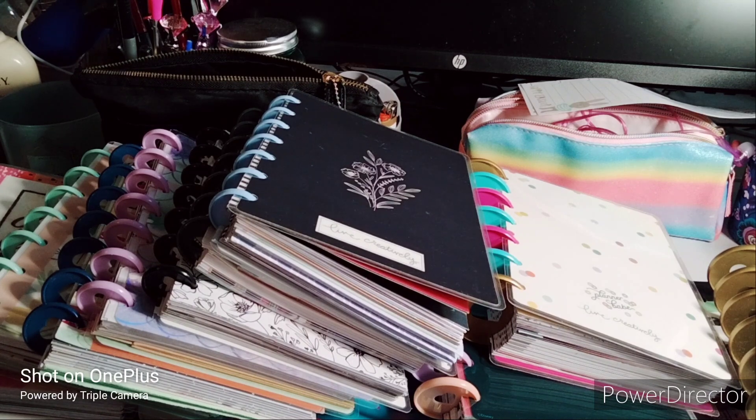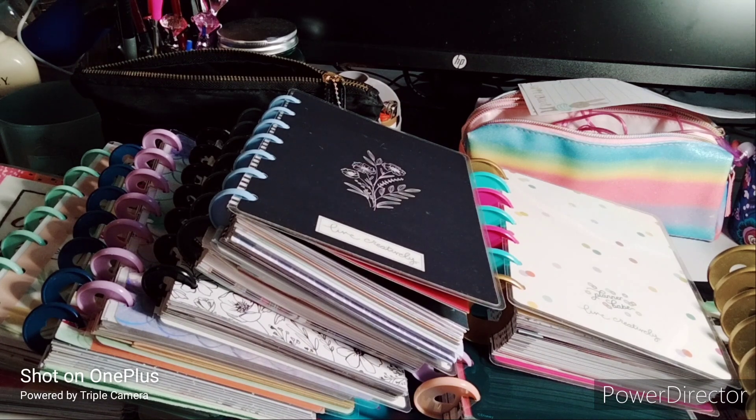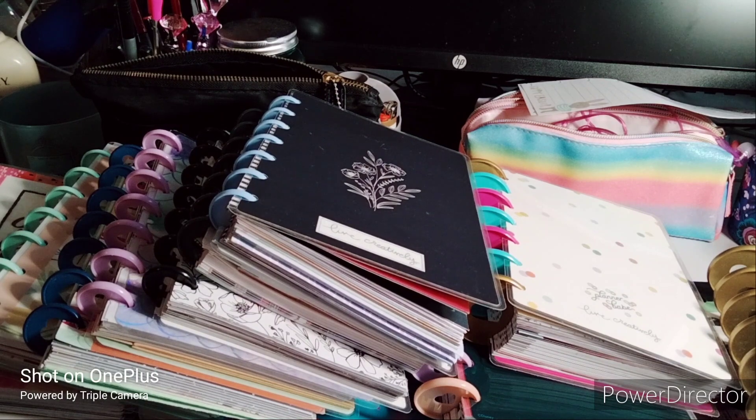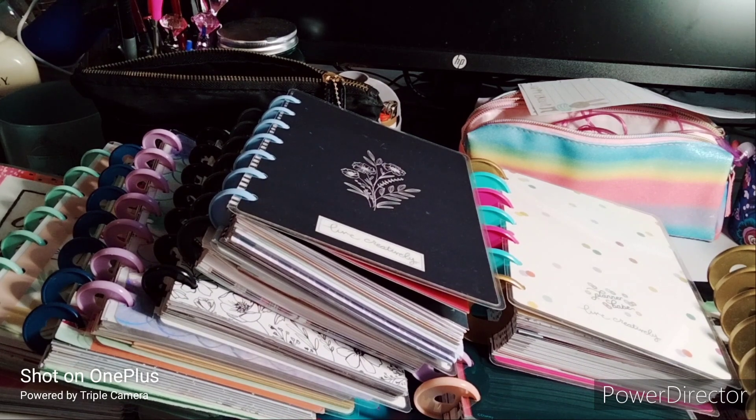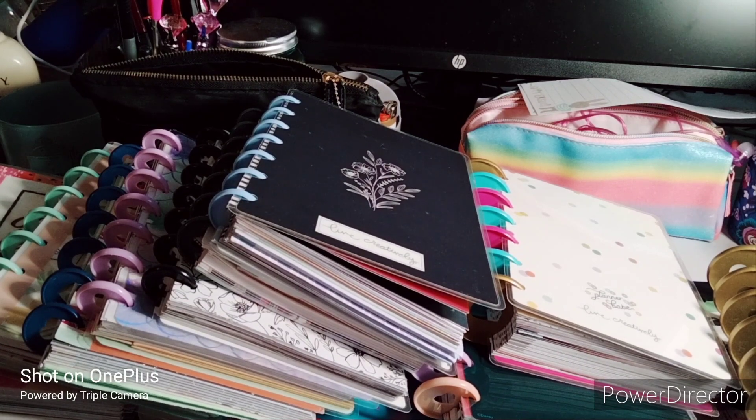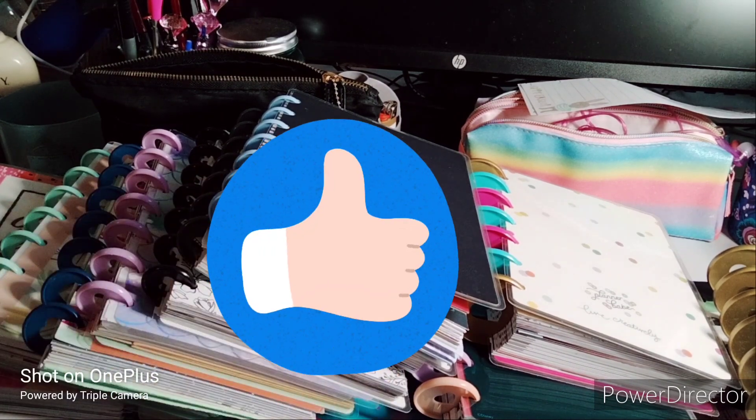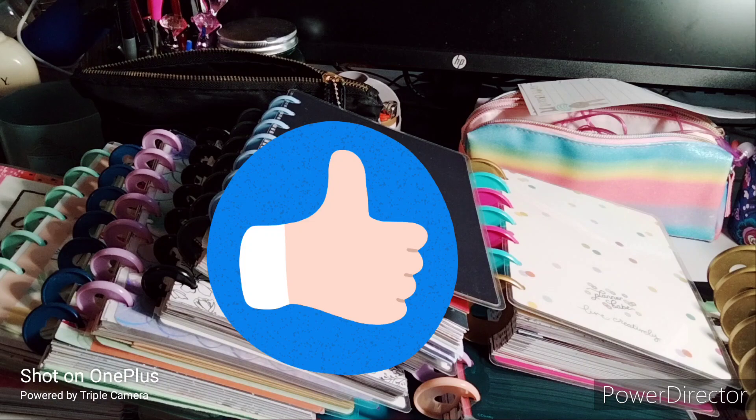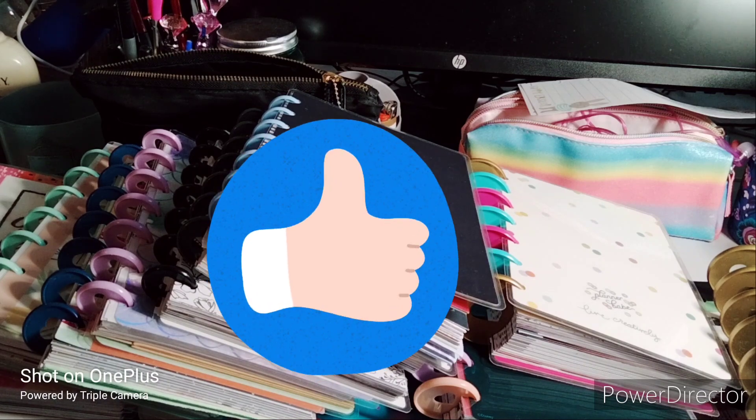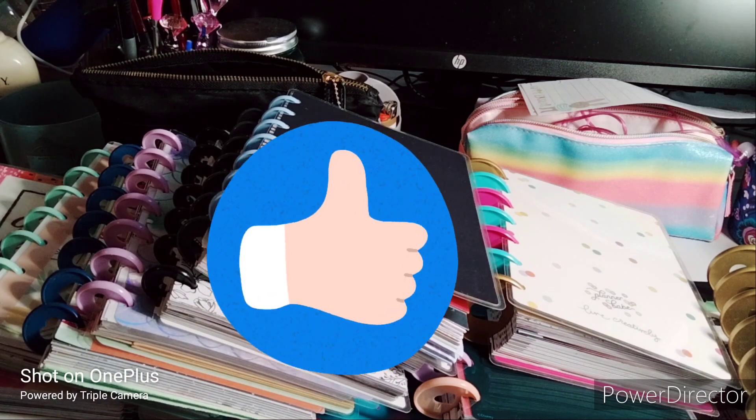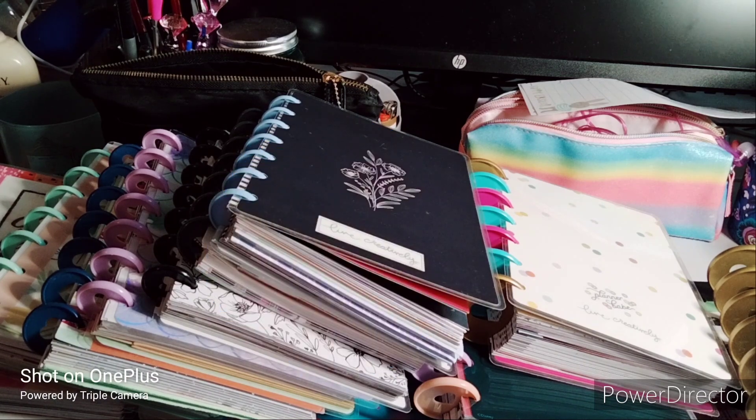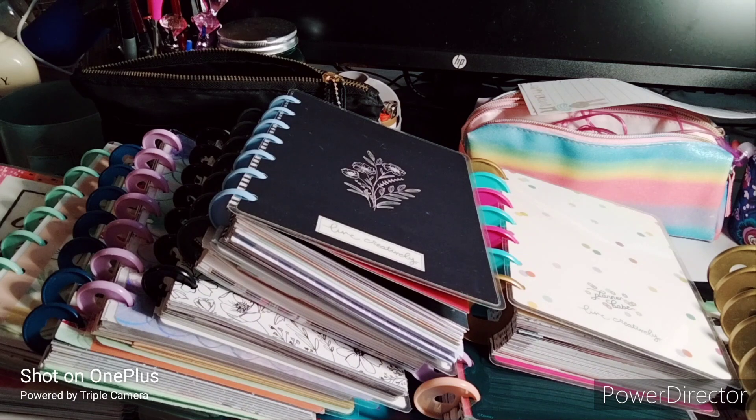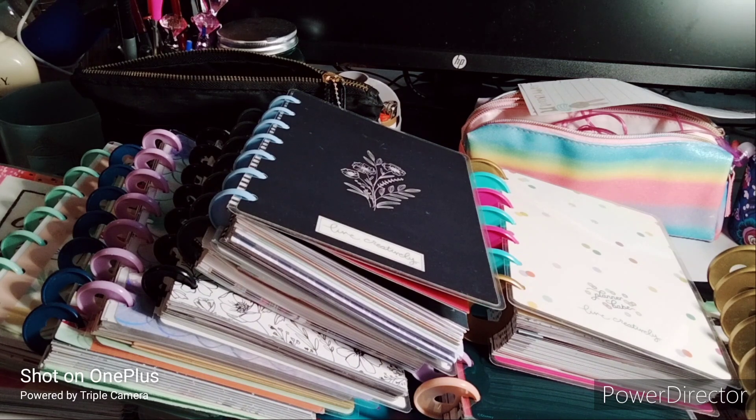So before I begin, welcome. Please subscribe, hit that post notification bell so you don't miss out on any new videos. If you could give this video a big thumbs up, leave a comment, and share the video, that would be great. This is going to be a couple part series because this is not all going to fit in one video.